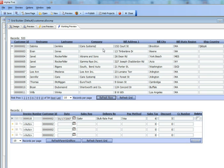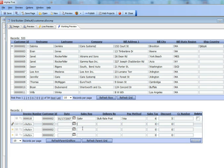So that demonstrates that a grid has a refresh row method. Now let's talk about how an event in the child grid can force the parent grid to refresh.